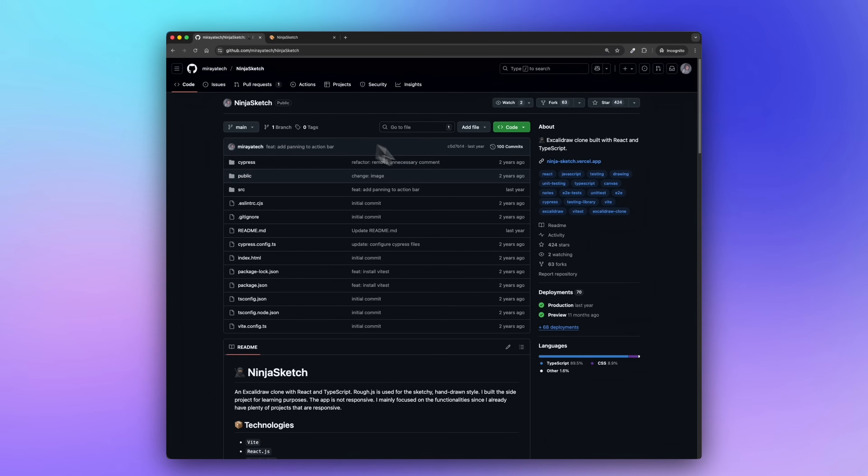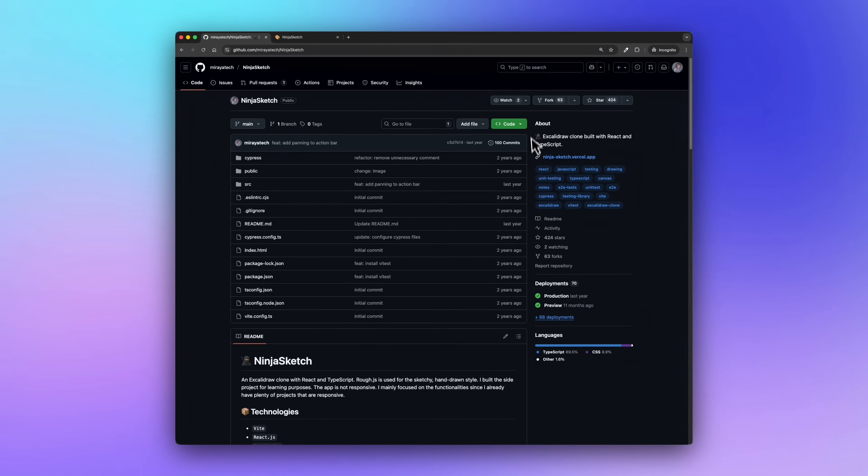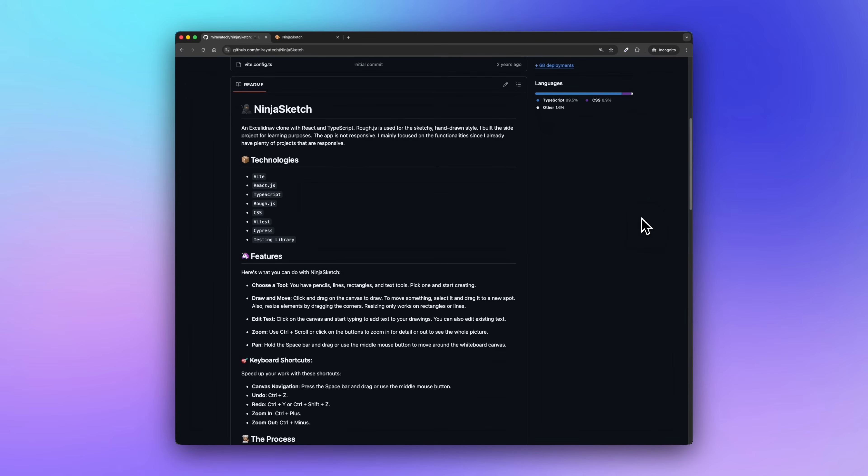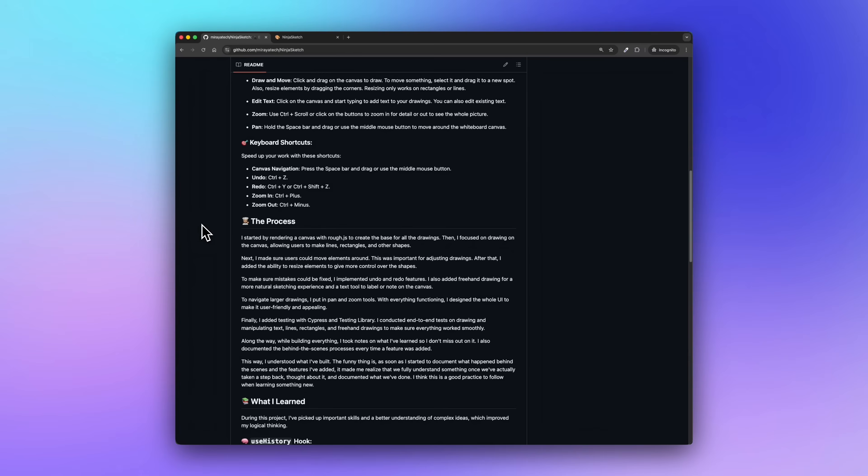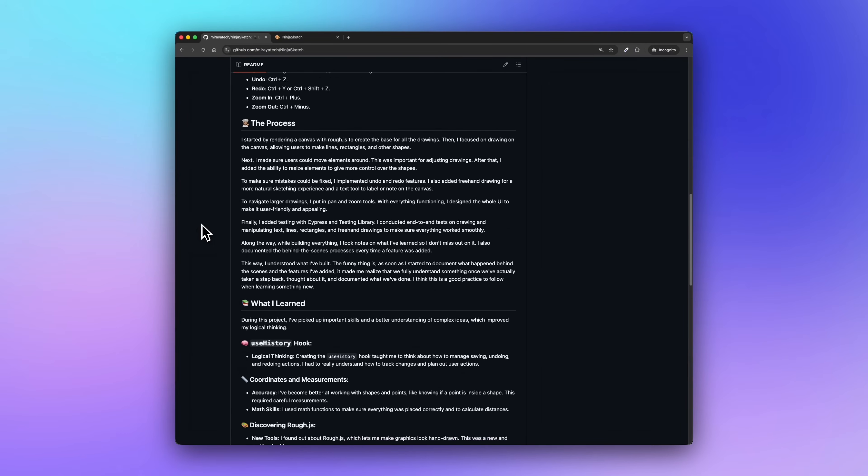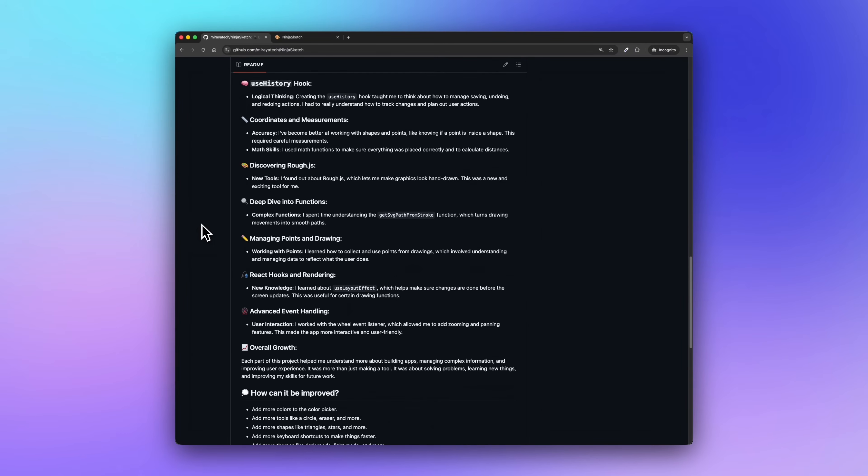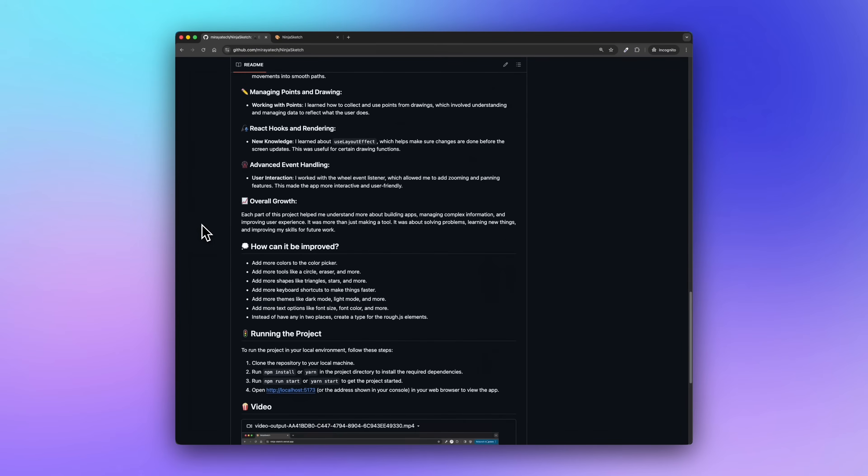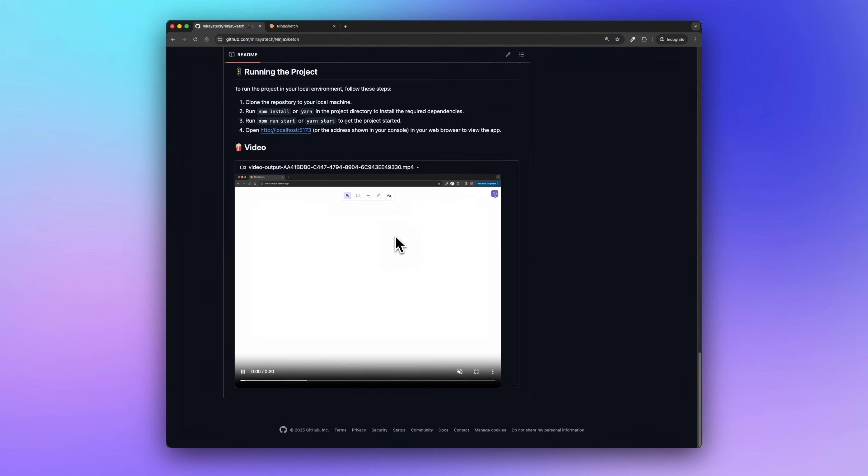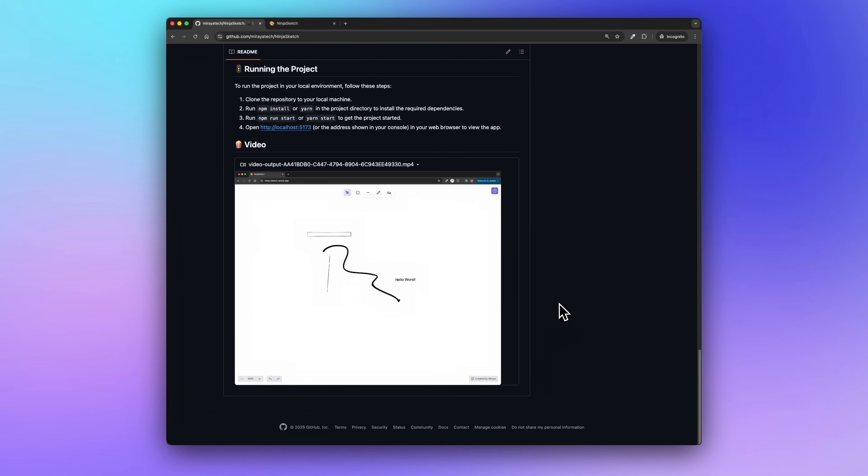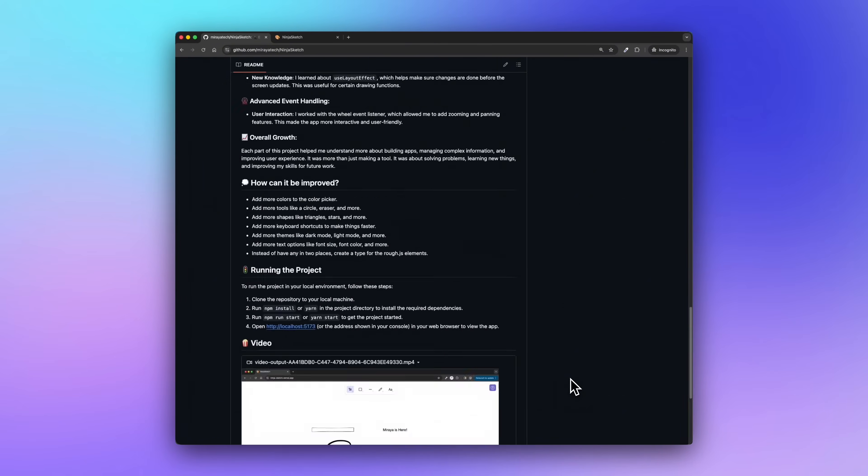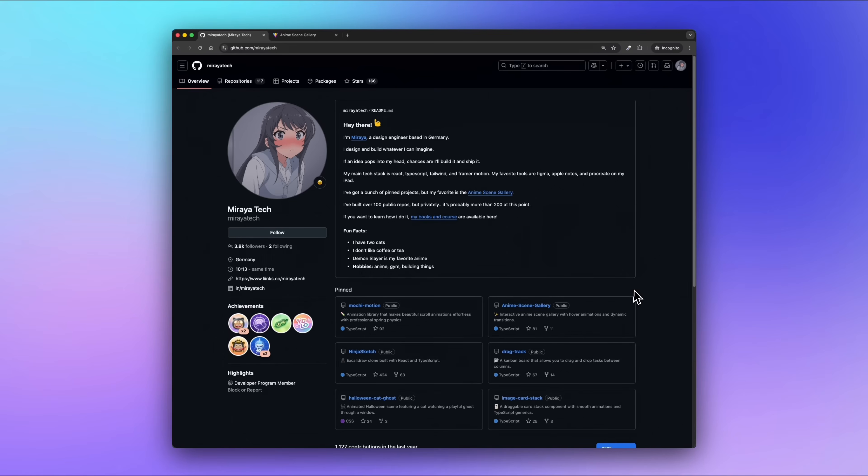First, I have a description at the top—what this project is. Then I added some tags or badges on the side, like React, TypeScript, Canvas, testing, all that. And now the readme: we start with a short intro followed by technologies I used, features, what users can do, keyboard shortcuts, the process, how I built it, what I learned, how it could be improved, how to run the project, and finally, a video showing it live. Yes, I know it's a lot, but honestly, it's so worth it. You learn so much by explaining things clearly. You also help other developers or recruiters understand the depth of your thinking.